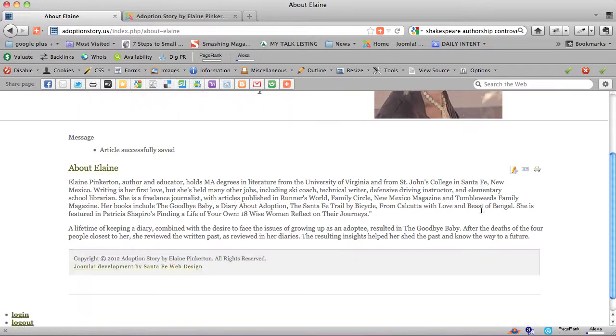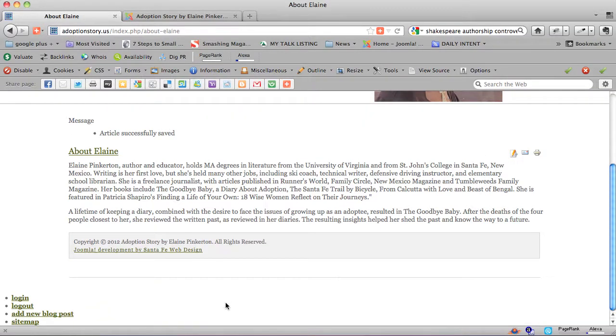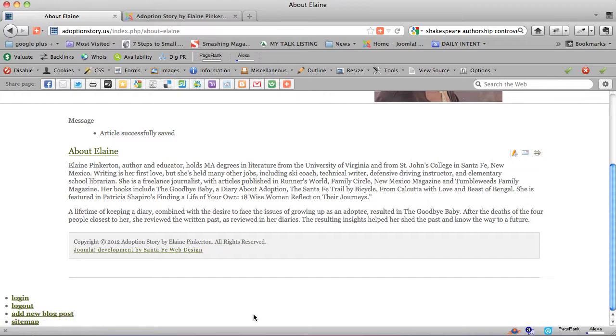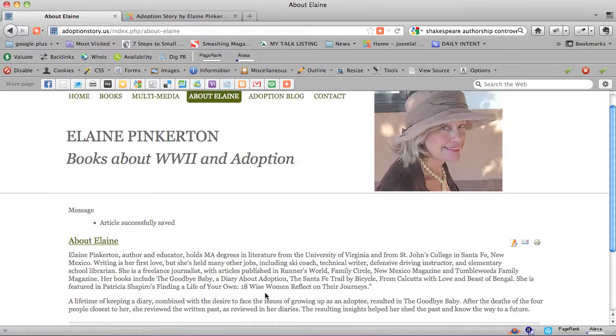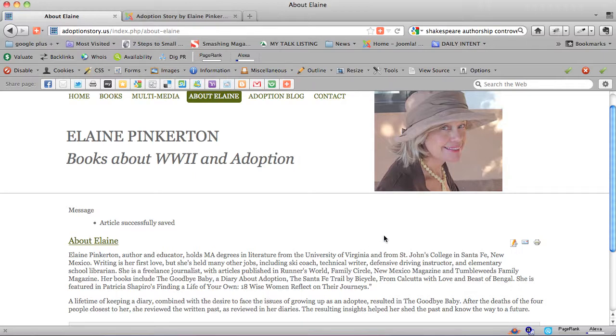The most important thing is that you've already logged in, and you need a login link on your website. This is a Joomla 2.5.2 site, but this should work on any Joomla site with front end editing.